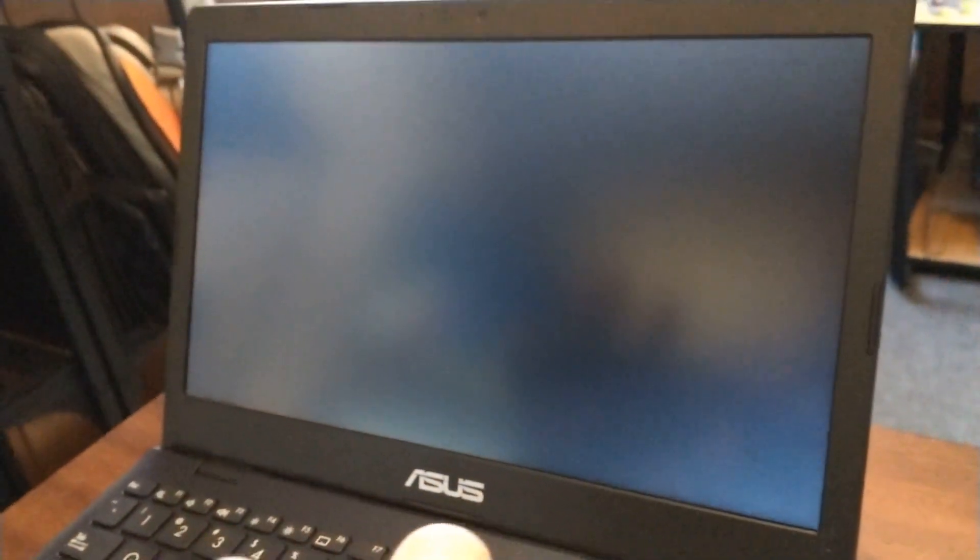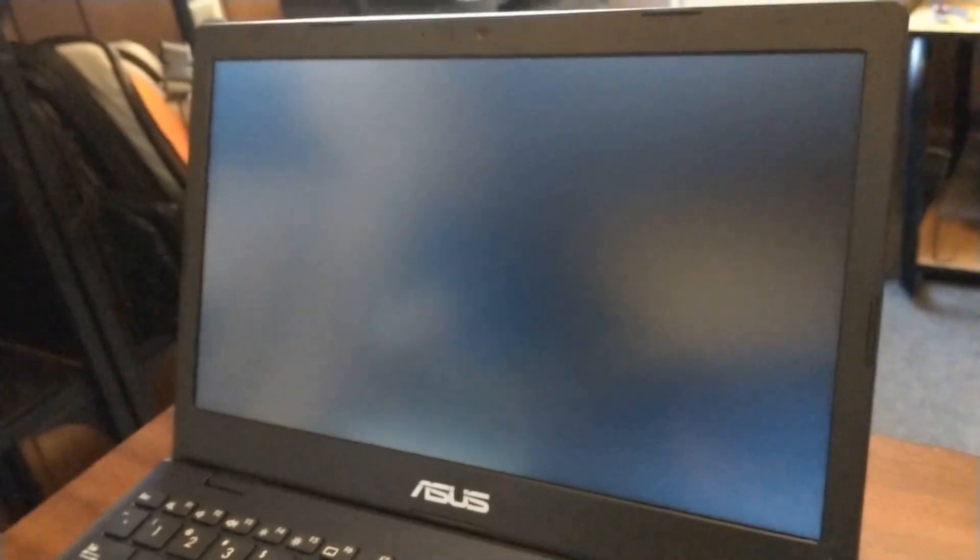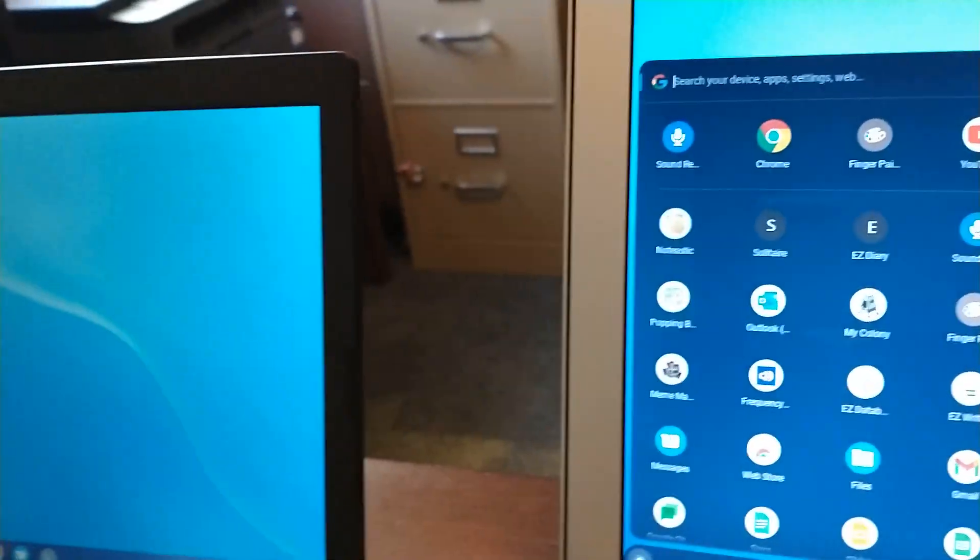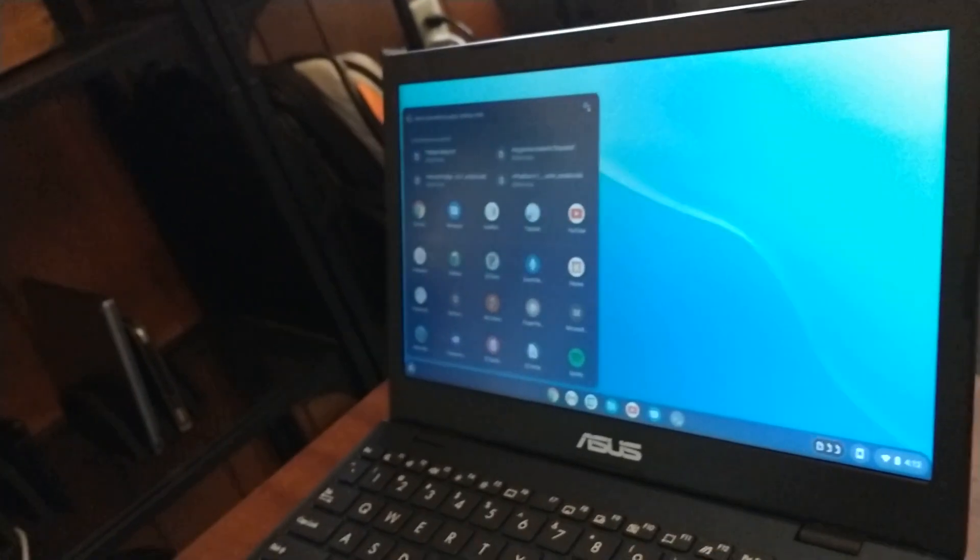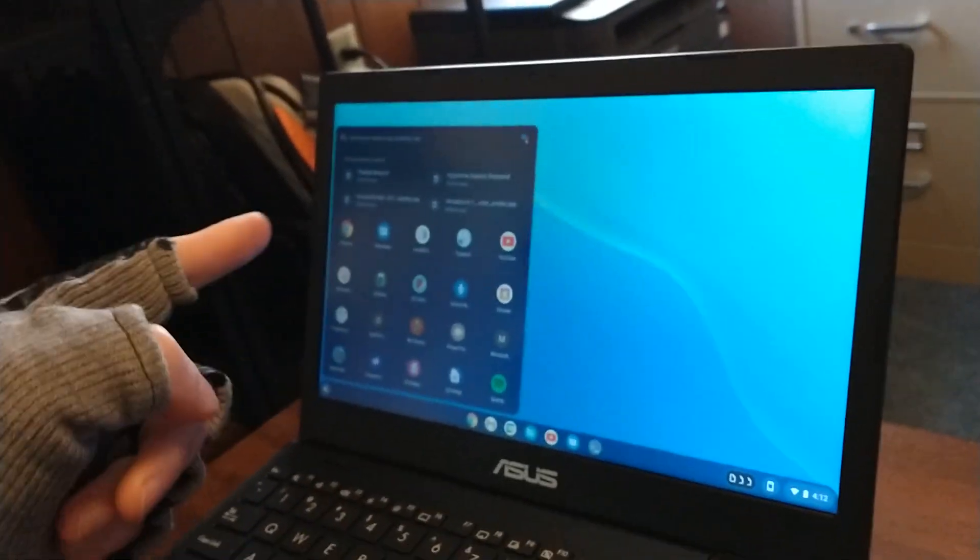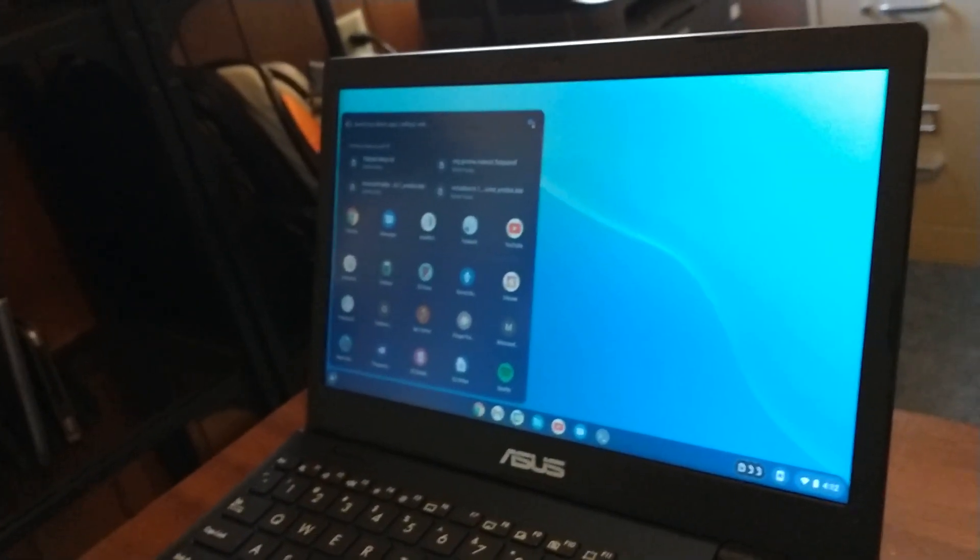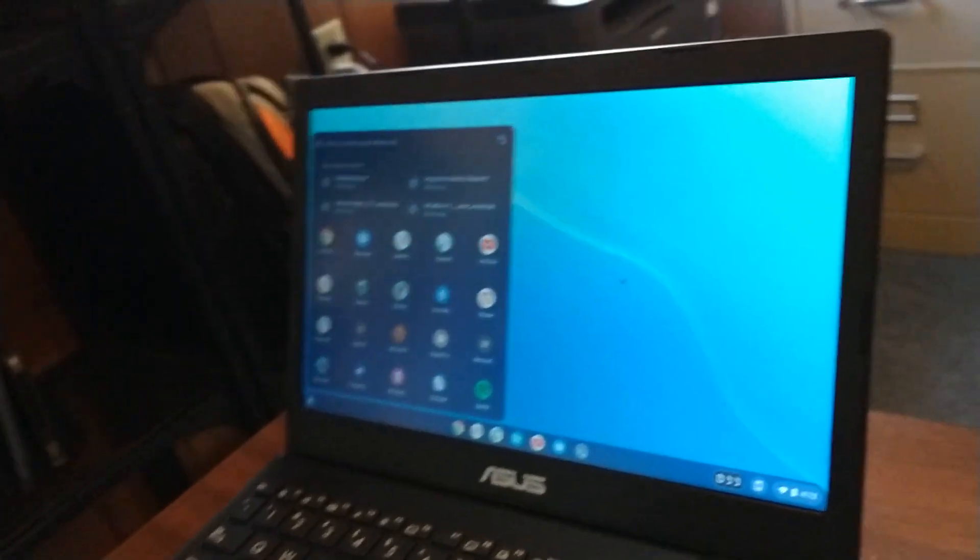And then you'll have to restart. And it'll take a minute to restart. And once it does, we're back on this one, you can see, now we have the same app launcher on both of them.